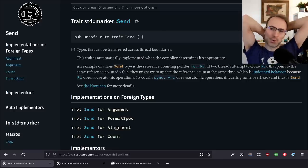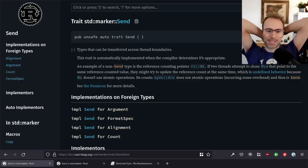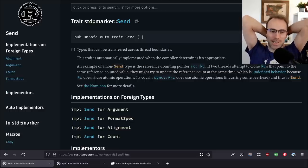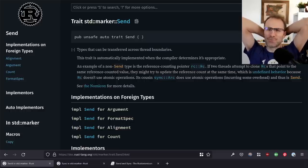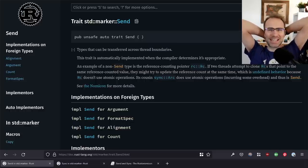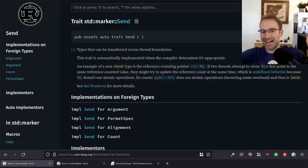Hi folks, welcome back to another Crust of Rust. It's been a while since last time, although if you're watching this recorded, I guess maybe it hasn't been, in which case, welcome immediately back.